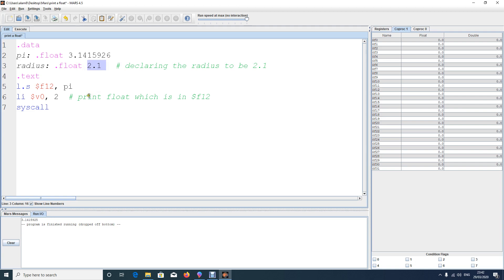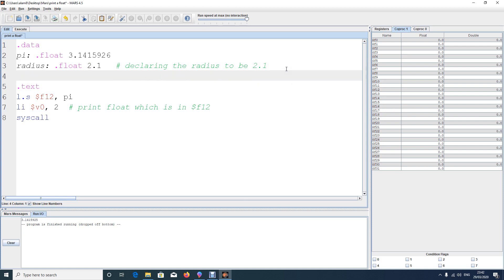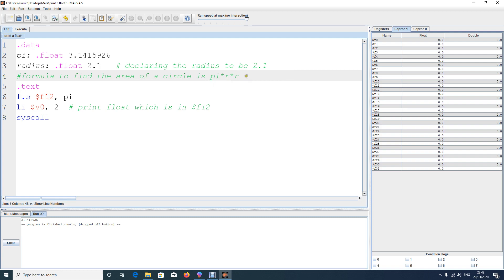Depending on this radius, we want to find the area. The formula for the area of a circle is pi * r * r, or pi * r squared. So we need to multiply three things: pi, radius, and radius again, to get the answer.